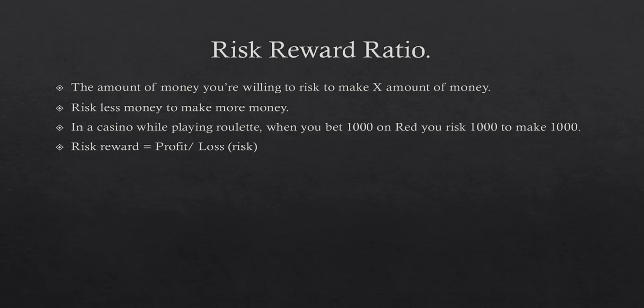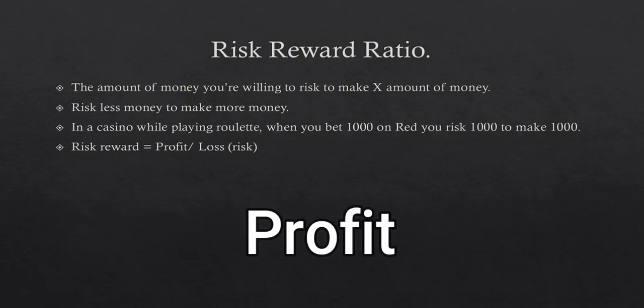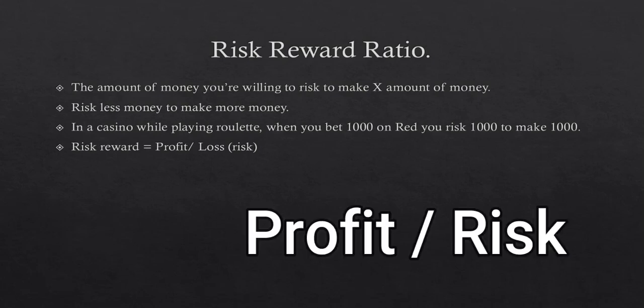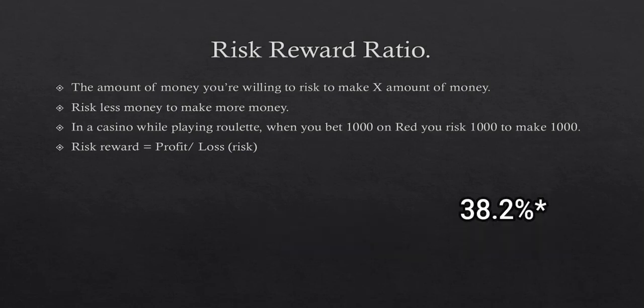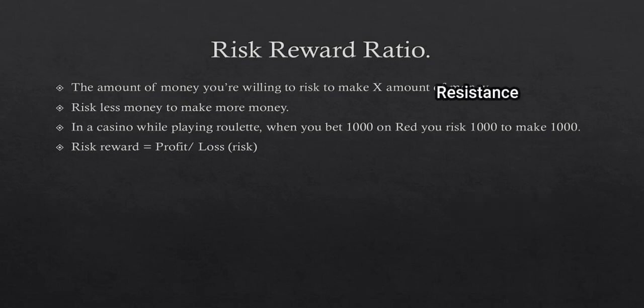So basically you're risking a thousand bucks to make a thousand bucks. So risk-reward ratio is simply divide the profit—the money you're gonna make—by the risk you will take. So since you're risking a thousand bucks to make a thousand bucks you divide thousand by thousand, that's one. The risk-reward ratio is one is to one, that is one.